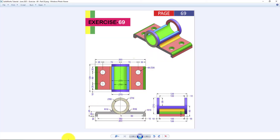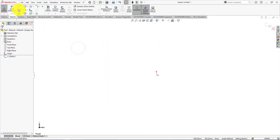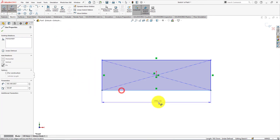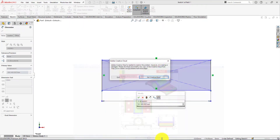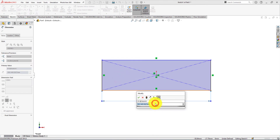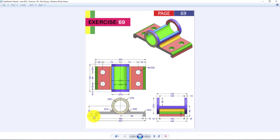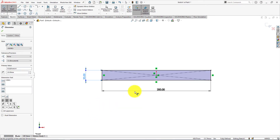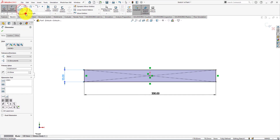Now we will sketch the front view of the part. Left click on Front Plane and choose Sketch. Take Center Rectangle command. Now select Smart Dimension. Width is 200 millimeters. Height is 20 millimeters. Now take Corner Rectangle command and draw a rectangle.